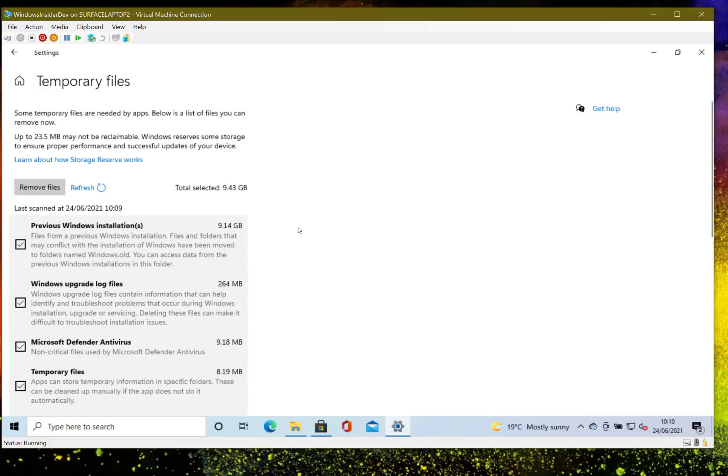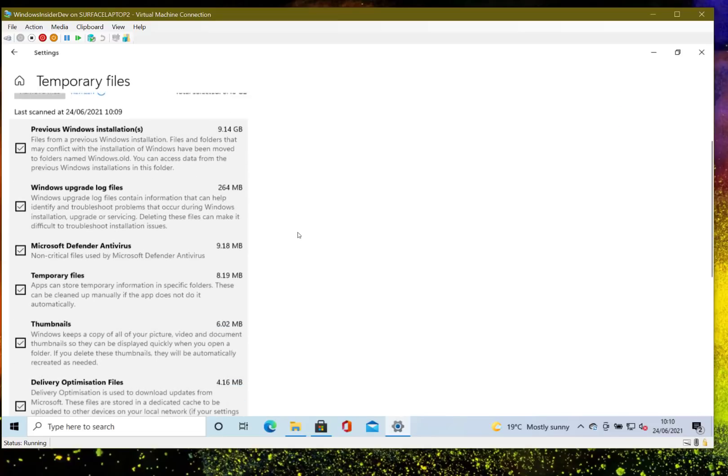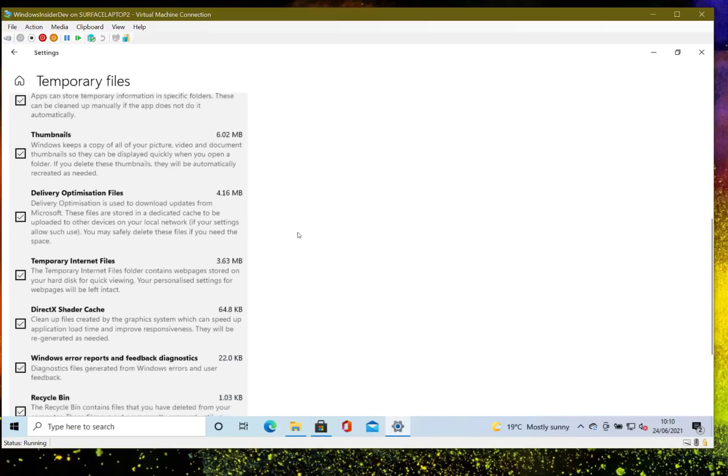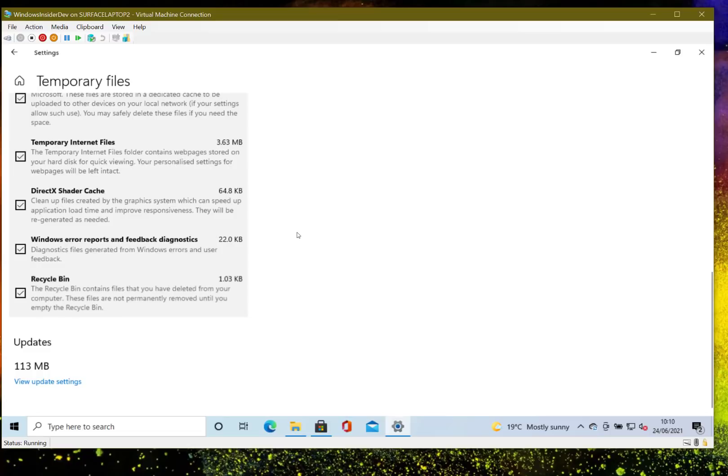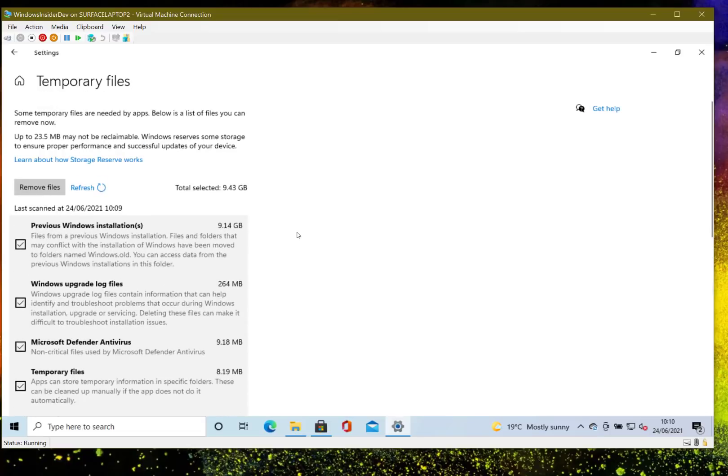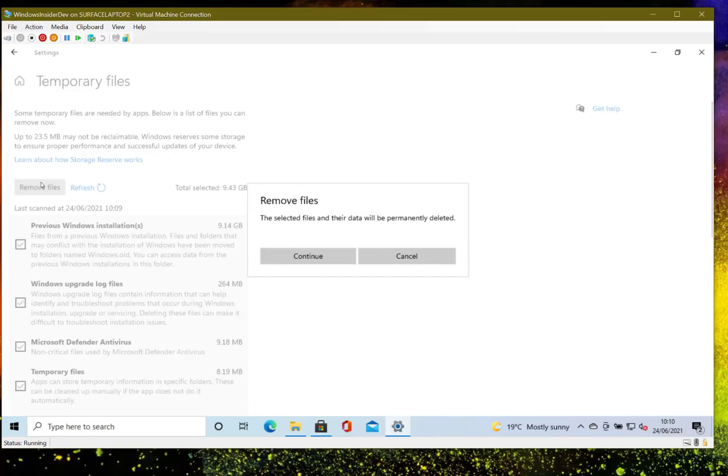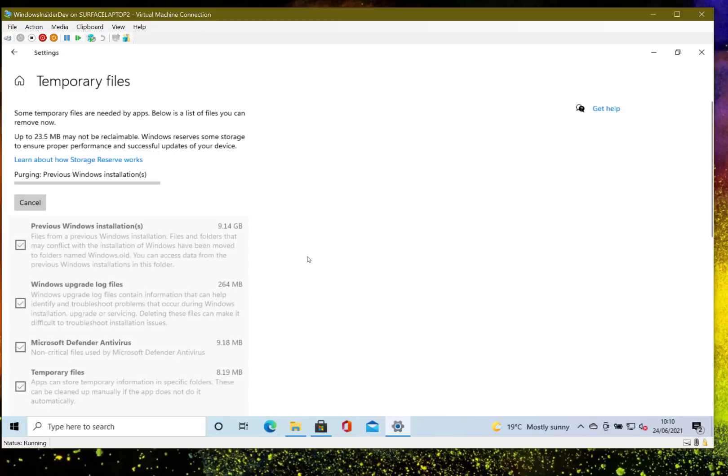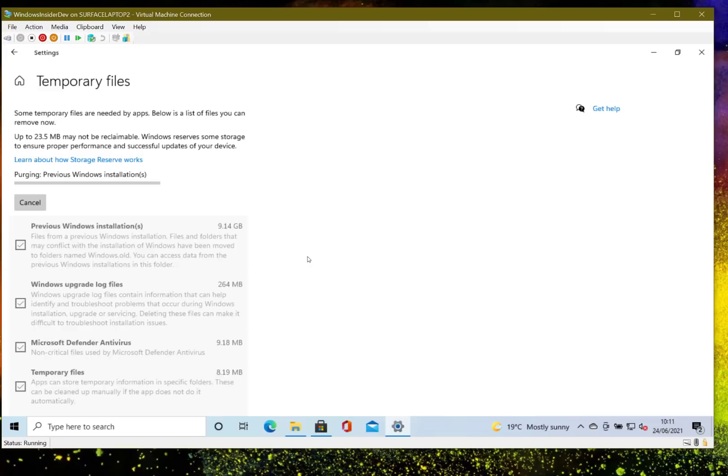Just be aware that if you're doing that you remove the chance to roll back to a previous version of Windows 10, but in my case I'm happy with this and I'm ready to move forward so I'm going to clean that up as well. That's going to save me nine gig, so that could be the difference between being able to install Windows 11 or not. I'm now losing the ability to roll back to a previous version of Windows 10 but that doesn't matter in this case, and of course if you run it on a test machine you shouldn't be using this on a live machine that's got critical files on it.